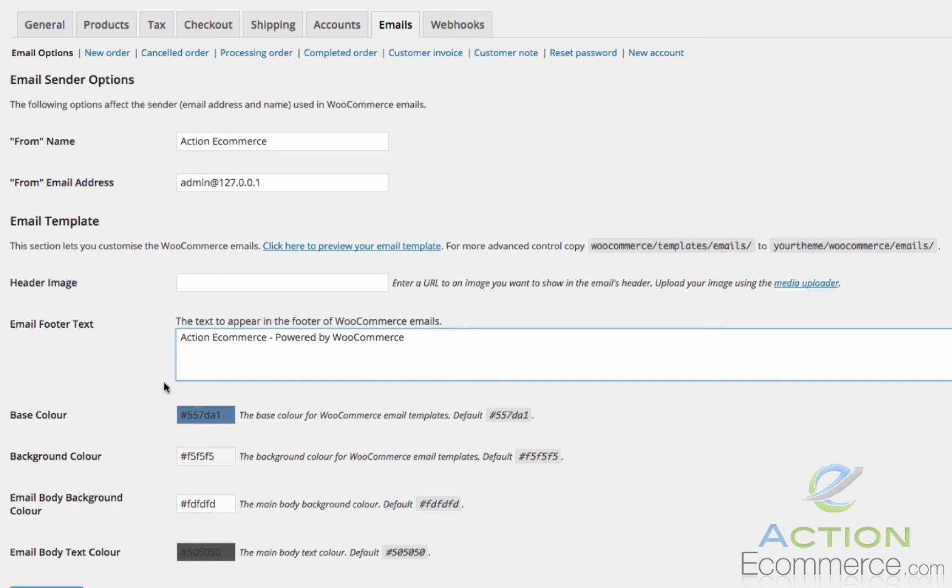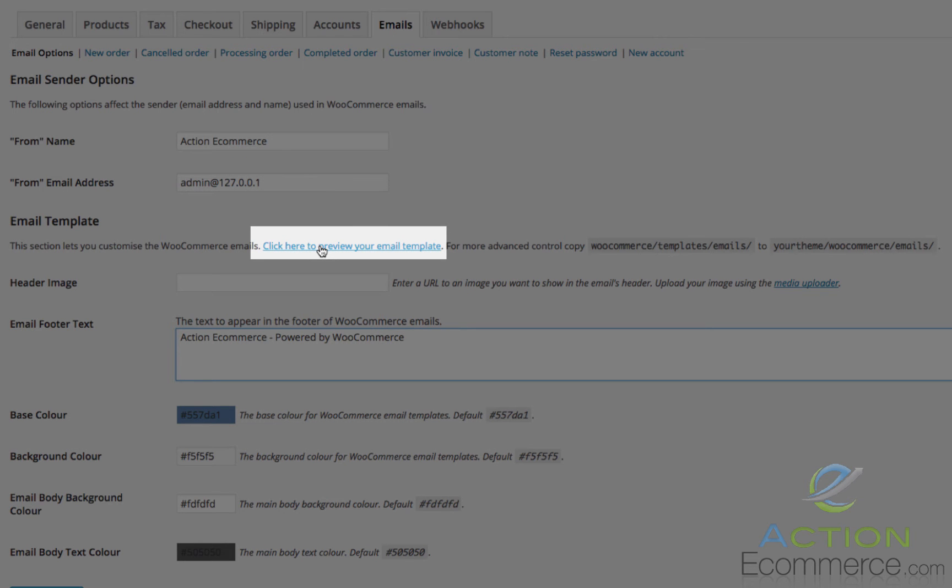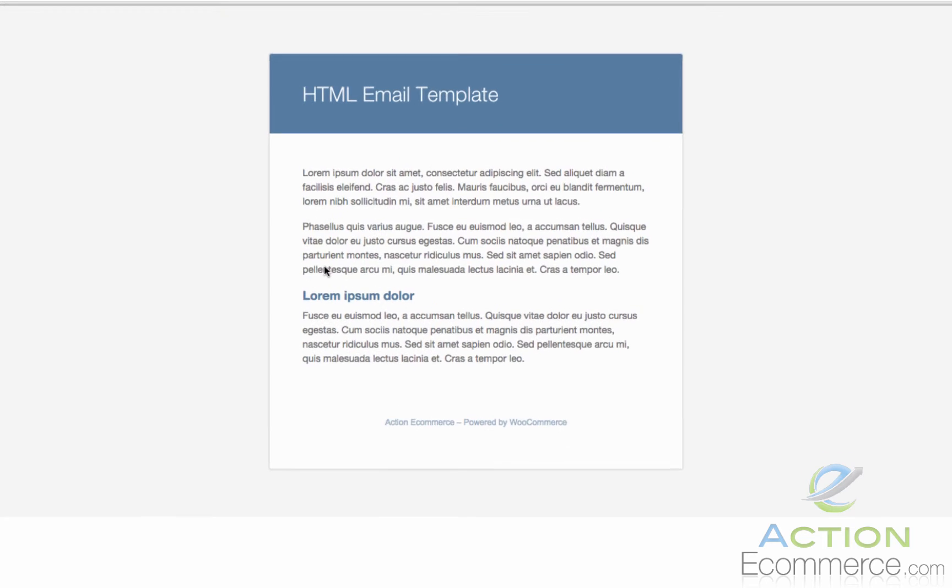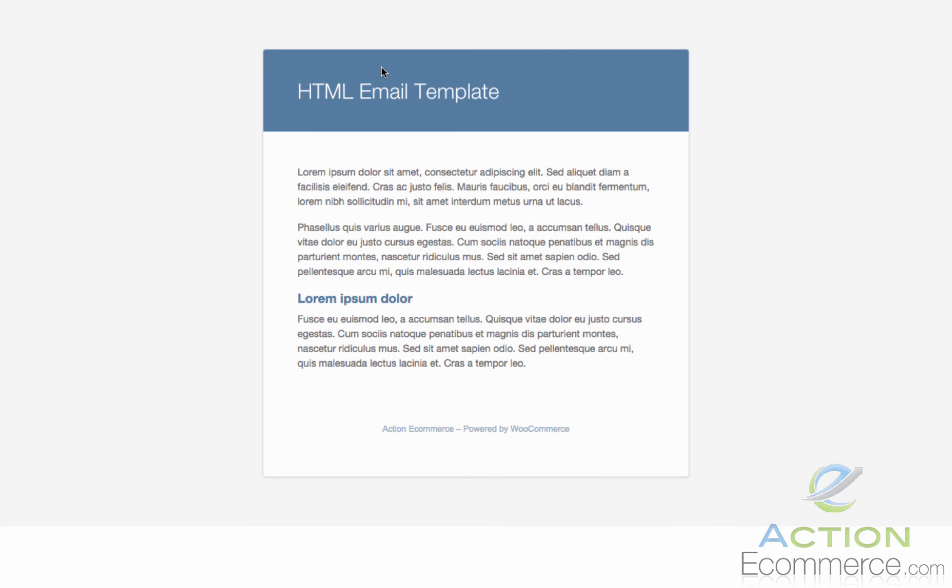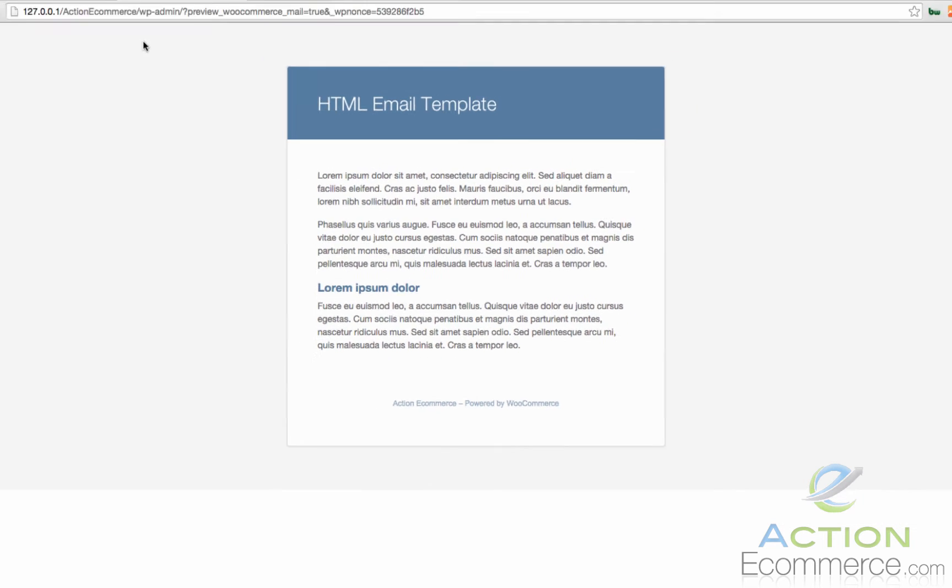To see the template that we have right now that's automatically populated, we can click Click Here to preview your email template. As you can see right here, the email template is very generic. If you remember the base color that was blue, you'll see the blue elements in here including the header, the H1 tag right here, I believe that's an H3 tag, and also the footer.